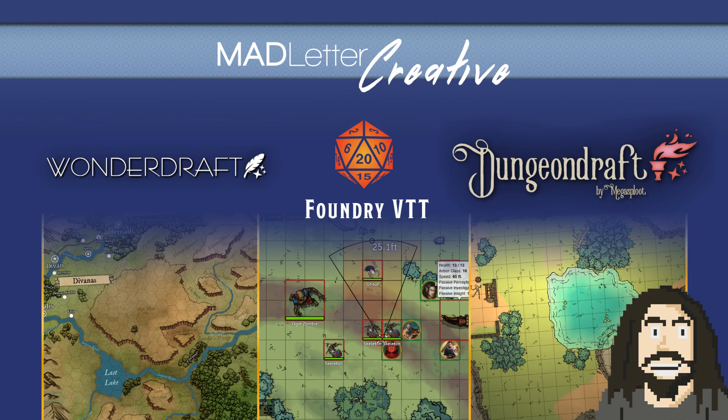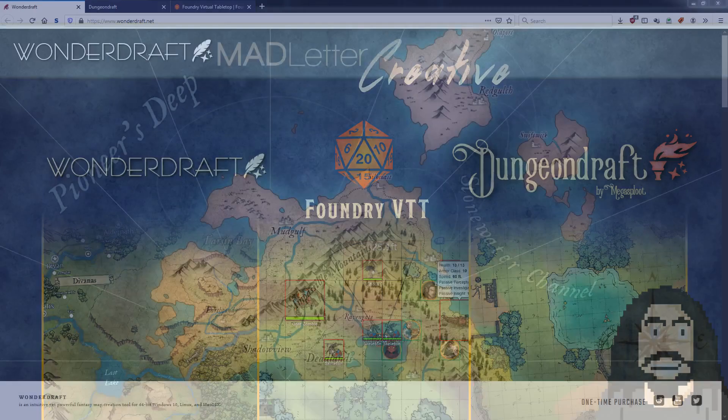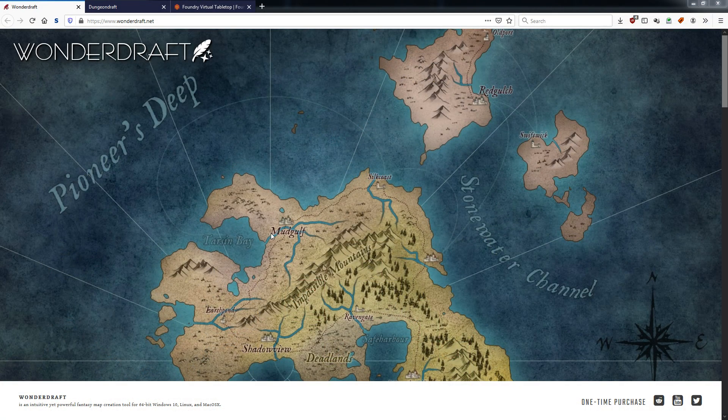And not just upon Foundry itself, but also on what to me personally right now is my holy trinity in role-playing game preparation stuff. Let me show you what I want to show you. First of all, I'm now using three main tools to bring my role-playing game sessions to life.